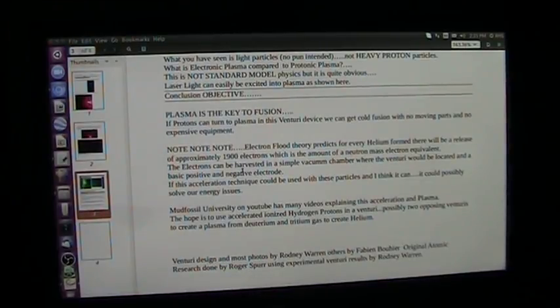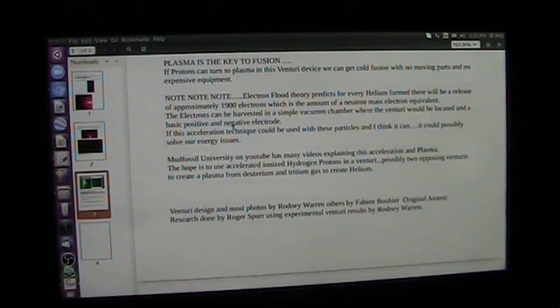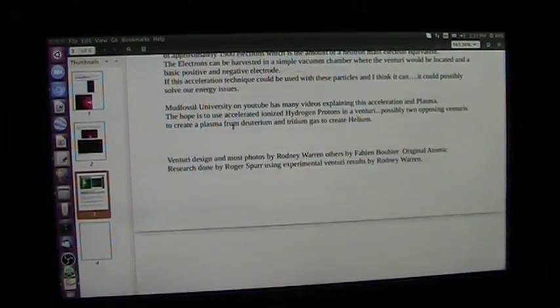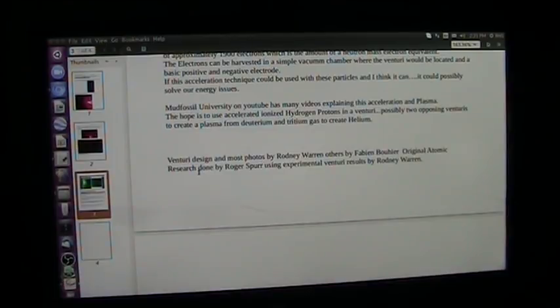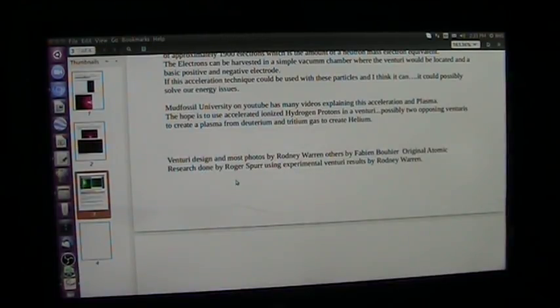The venturi was designed by Rod Warren, and most of the pictures were by him, and Fabian did some. And I did the research on it. So, that's what we're showing you.